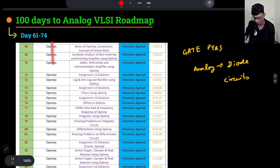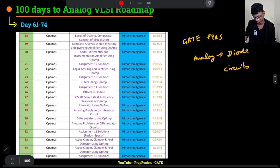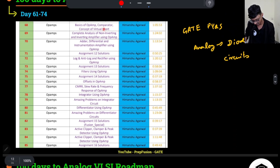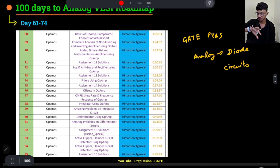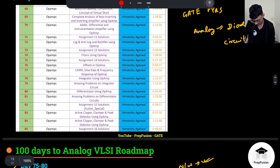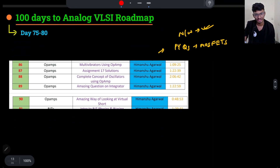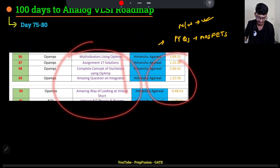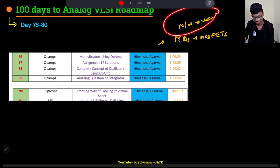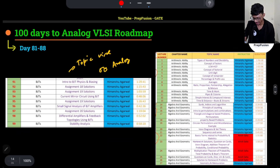From day 61 to 74, start Op Amps and solve GATE PYQs of Analog Diode Circuits. You will finish Part 1 of Op Amp, up to active clipper-clamper, till assignment 16. A brochure with all topic details will be pinned in the comments. From day 75 to 80, finish the remaining important Op Amp videos, complete the Network Theory test series, and start the GATE PYQs for MOSFETs.